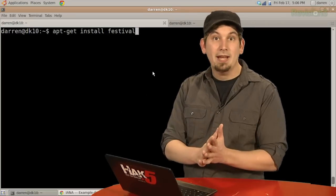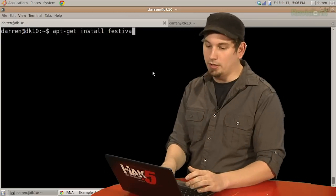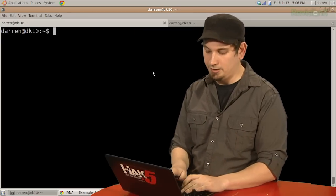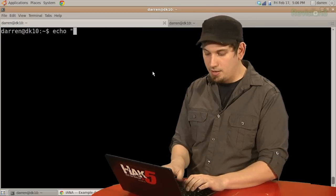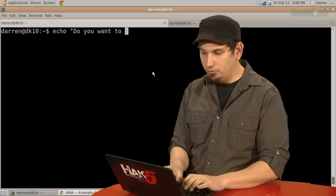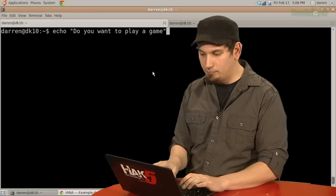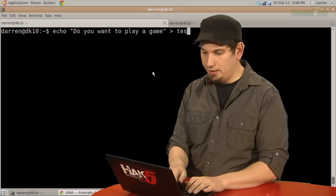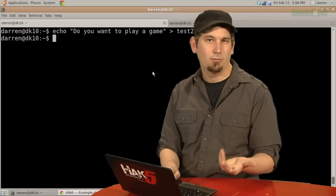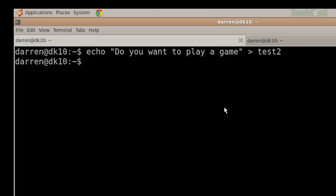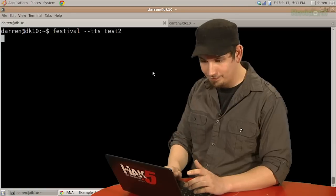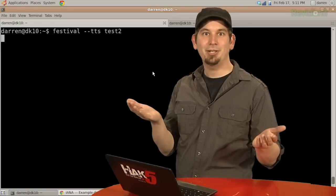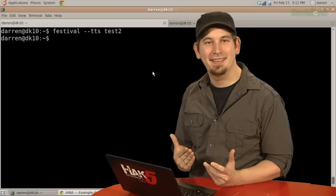So, now that we have that, we can actually do a quick little demo. I'm just going to need a text file here. It will echo, do you want to play a game into a file called test2, because test1 is usually already taken. So, now it's just a matter of running from the command line, festival, tac-tac-tts, and then my file. Do you want to play a game? There you go, we made a computer talk. How cool is that?